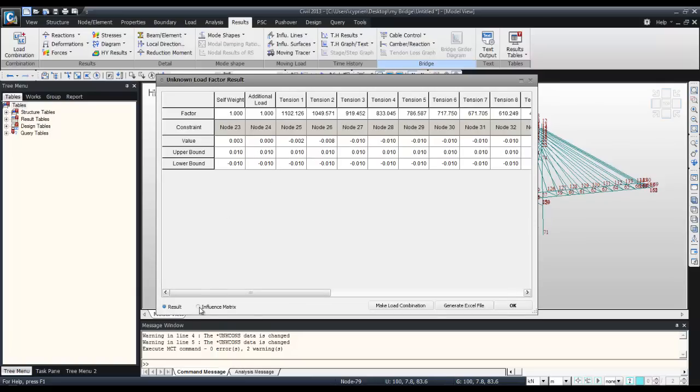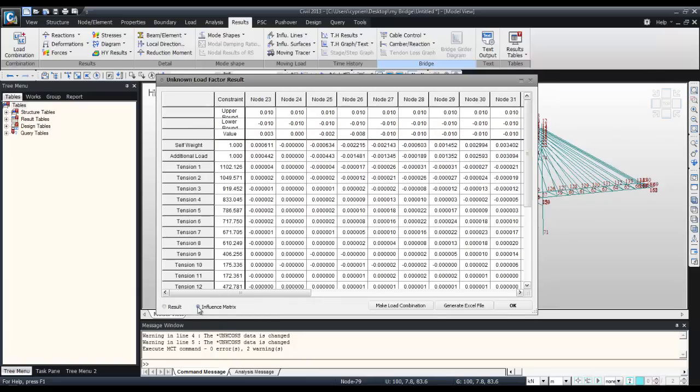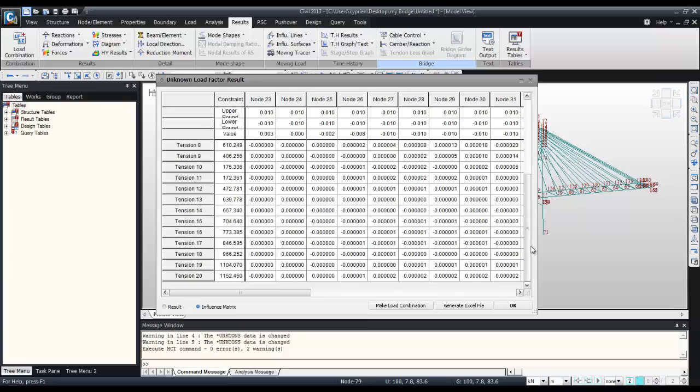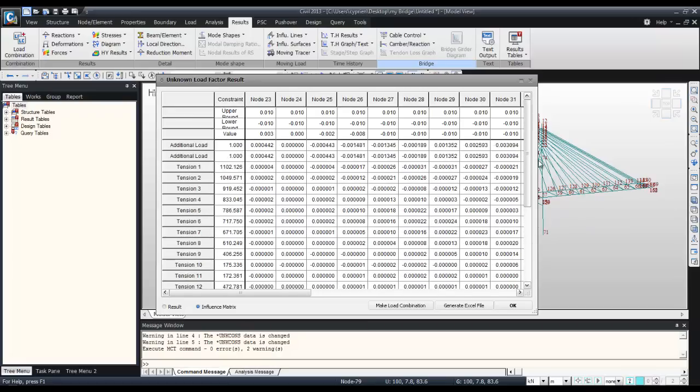Check the influence matrix, and here in the constraint part you have all the coefficients which have been determined by the optimization technique.